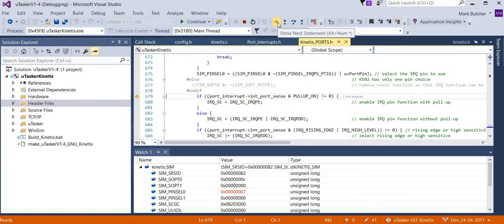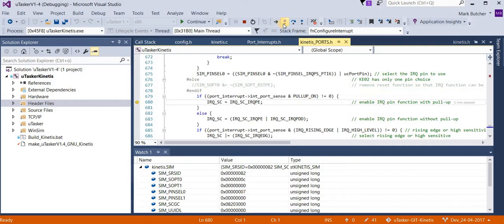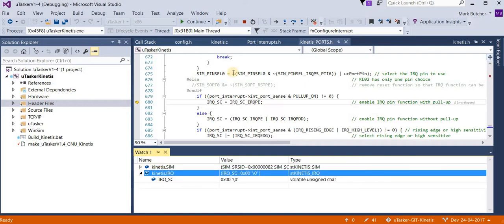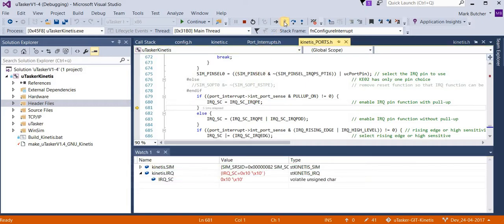The next thing that we do is check to see whether we need a pull-up enabled. In this case we do. Which means that the pull-up is set in the IRQ register.